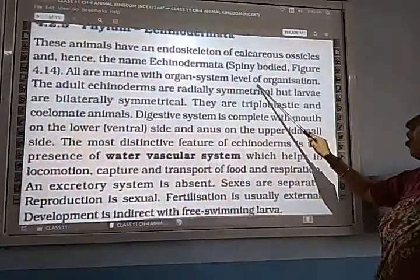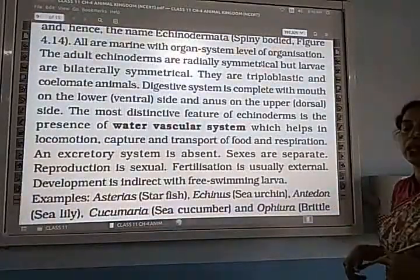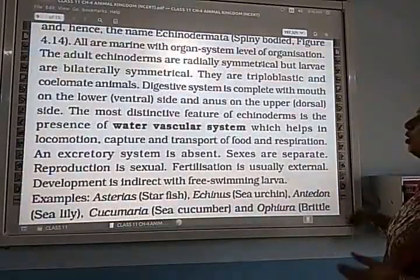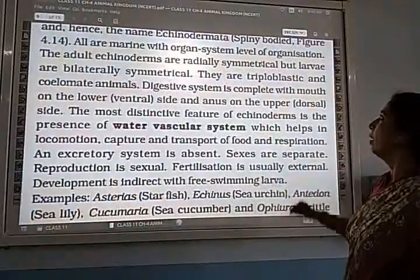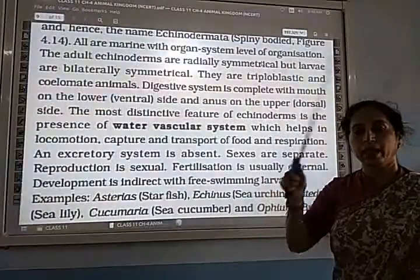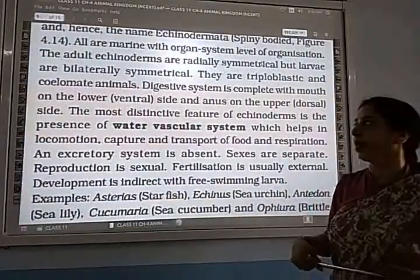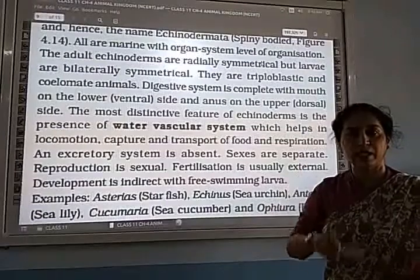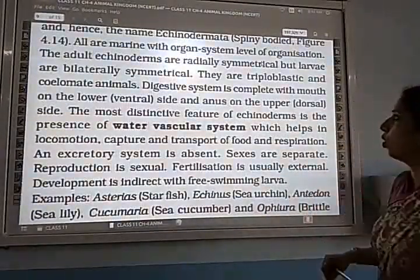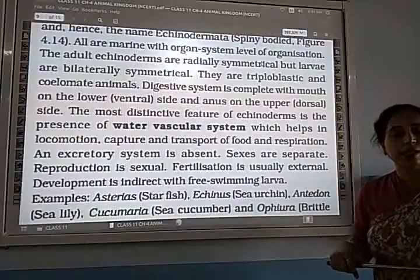All are marine with organ system level of organization. The symmetry of Echinodermata is radial — if you cut a circle, it divides into two equal halves. In adult stage, radial symmetry is present, and in the larval stage, bilateral symmetry is present.